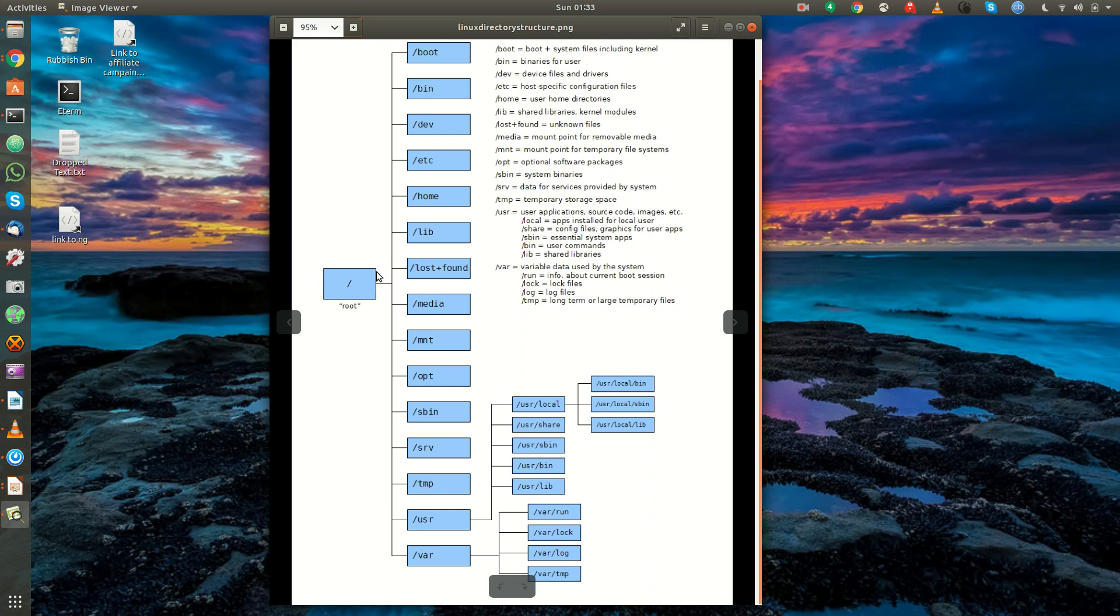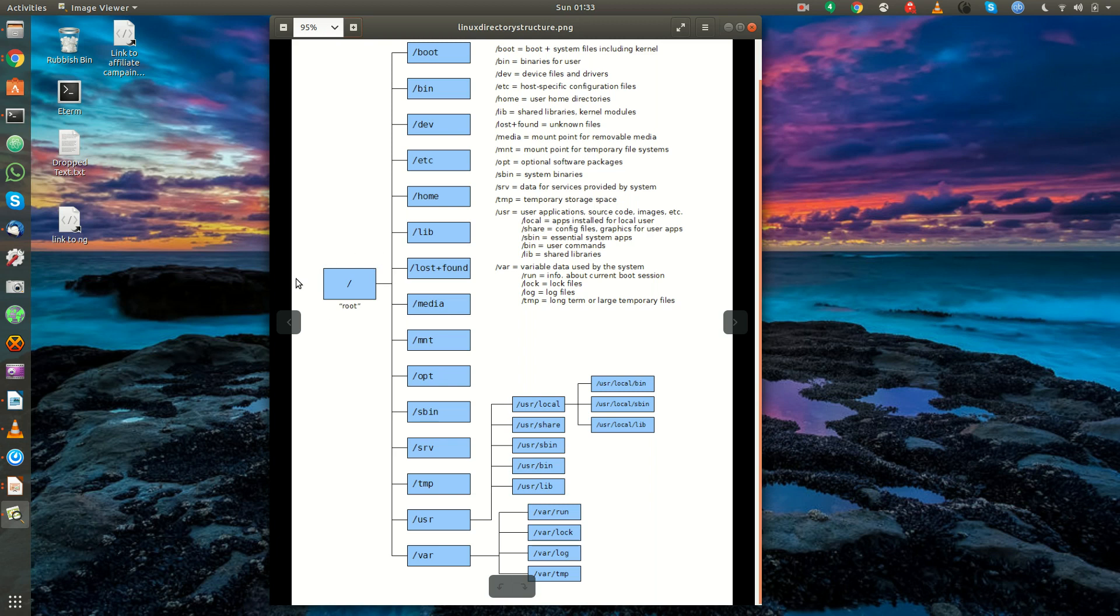So anyways, the root, the highest level here, root, with all the other directories under it, not to be confused with the root user. It's called slash, but it's easier just to call it root, so that's why we call it the root, because it's the root of the file system.